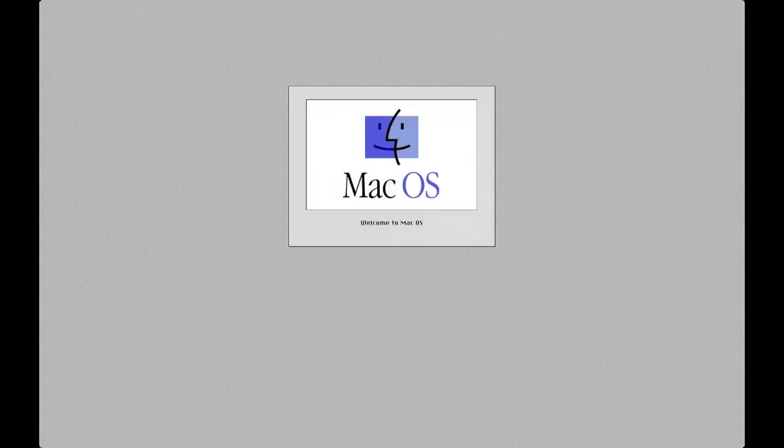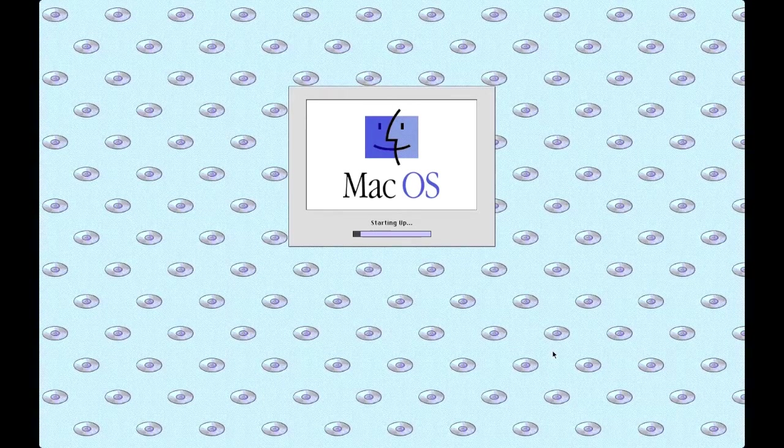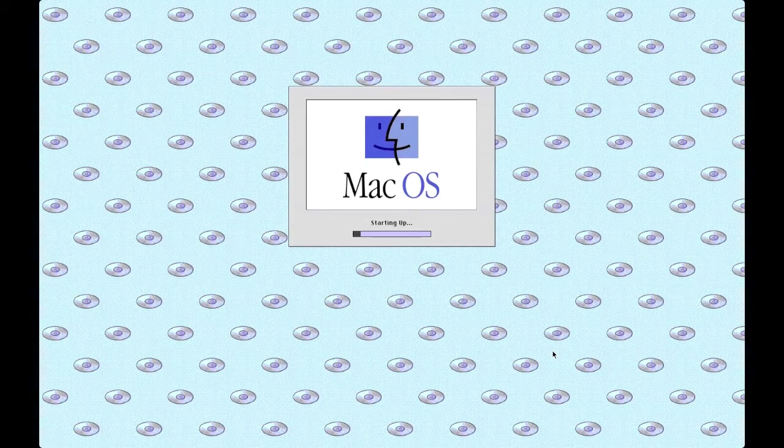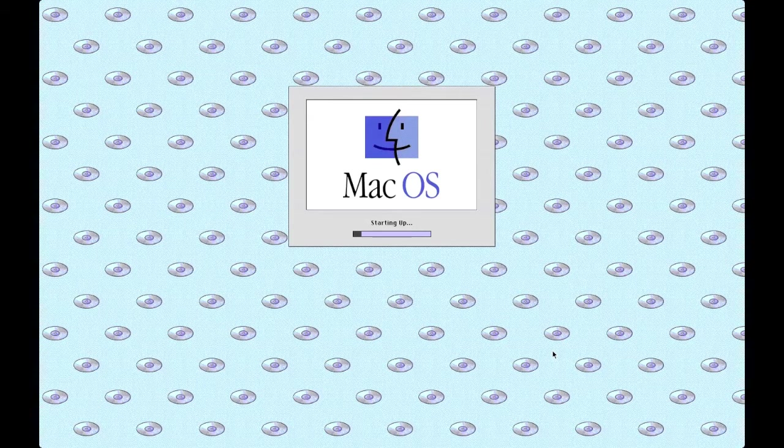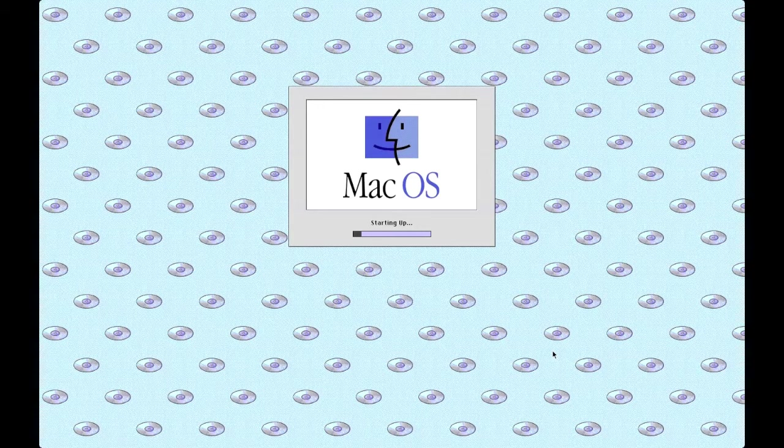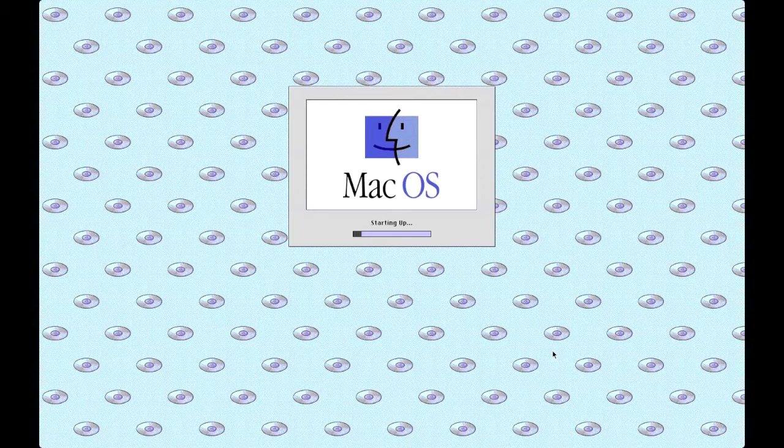And here's the classic macOS, the starting up screen. It takes a little bit to get into it because it's booting off a CD and not off a hard drive.